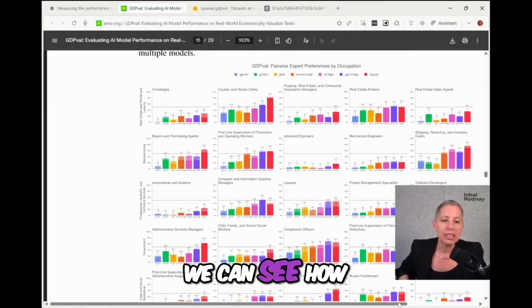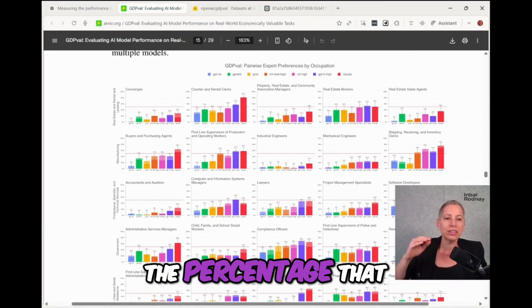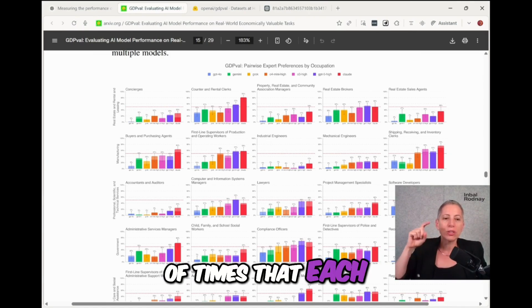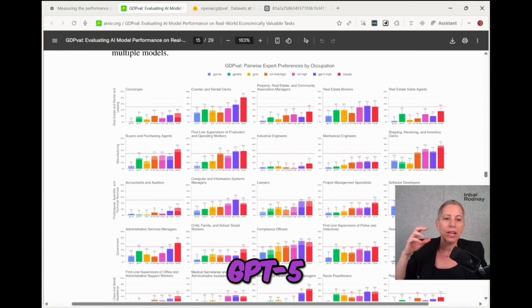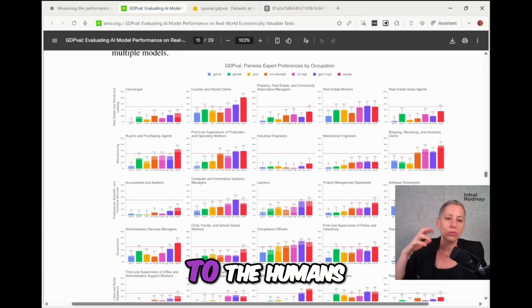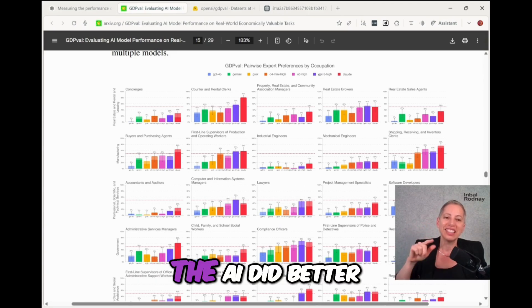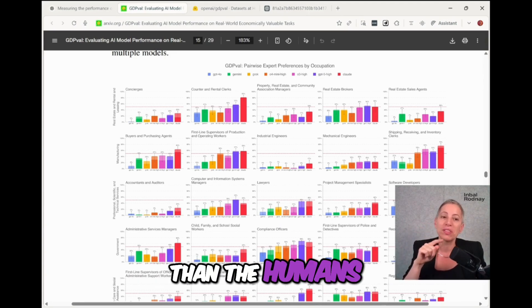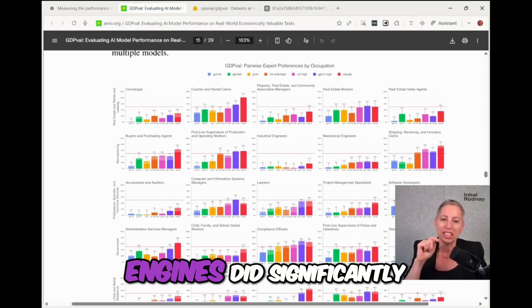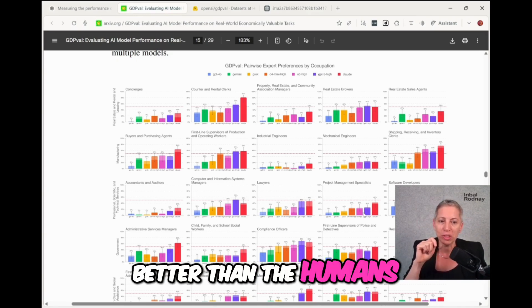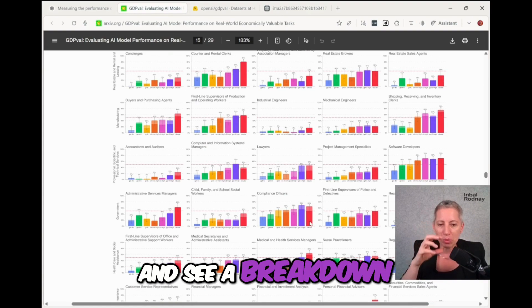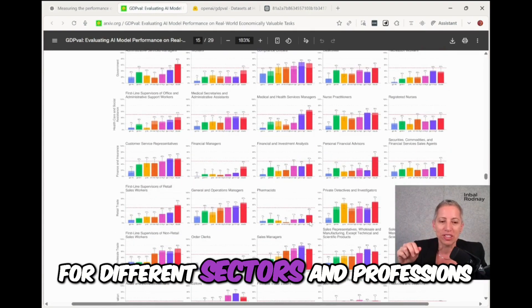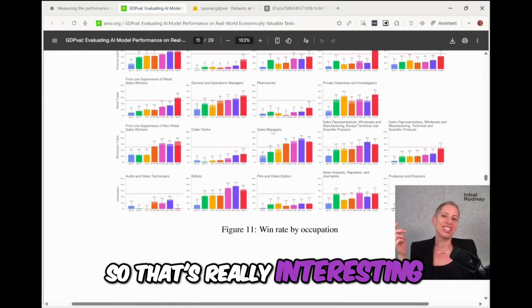What we see here is, for example, for software developers here, we can see how the percentage of times that each engine, Claude, GPT-4o, did better or equal to the humans. And we can see that with software developers, the AI did better than the humans. And most of the engines did significantly better than the humans. And we can go and see a breakdown for different sectors and professions. So that's really interesting.